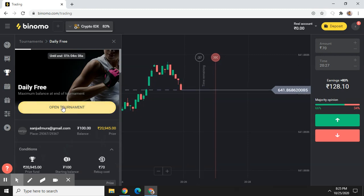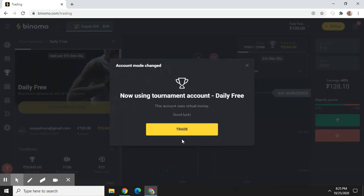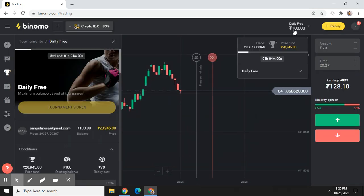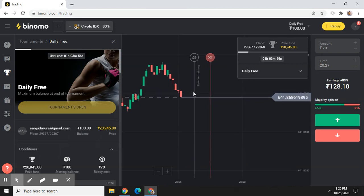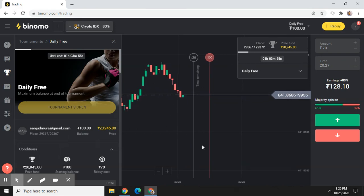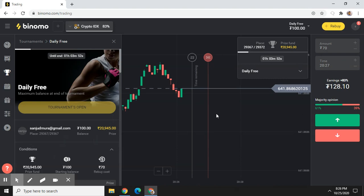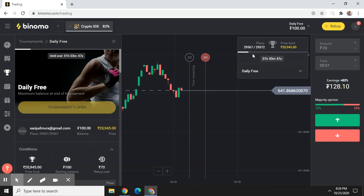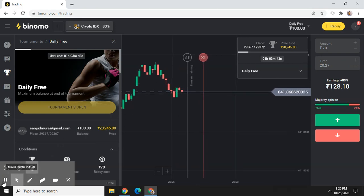After clicking on sign-up, click on 'Open Tournament', then click on 'Trade'. Now you will get 100 rupees to trade. Play and win more games — you can win the tournament if you score first, second, or third place. That's it for this video, thank you for watching.